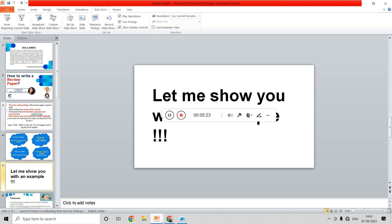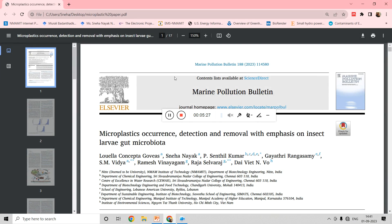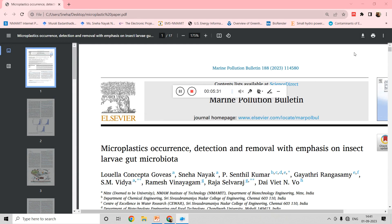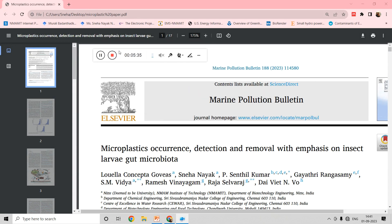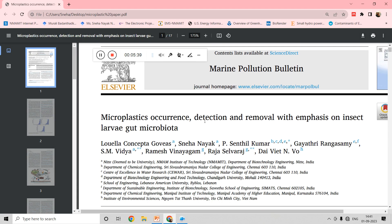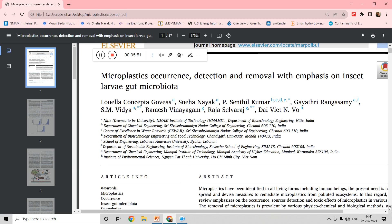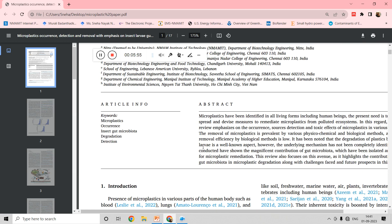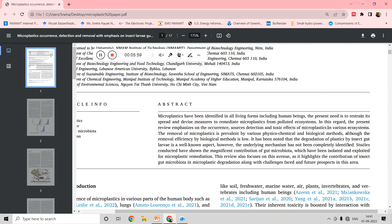Let me show you an example of a review paper that we published. This is a review paper published in Marine Pollution Bulletin. As I mentioned, the title should be catchy — we had written a paper on microplastic occurrence, detection, and removal with emphasis on insect gut microbiota for the removal of microplastics. The abstract is very concise, within 100 to 150 words, giving details about what microplastics are, the methods used for removal, and how insect microbiota has been explored — whatever the review is focusing on is highlighted in the abstract.